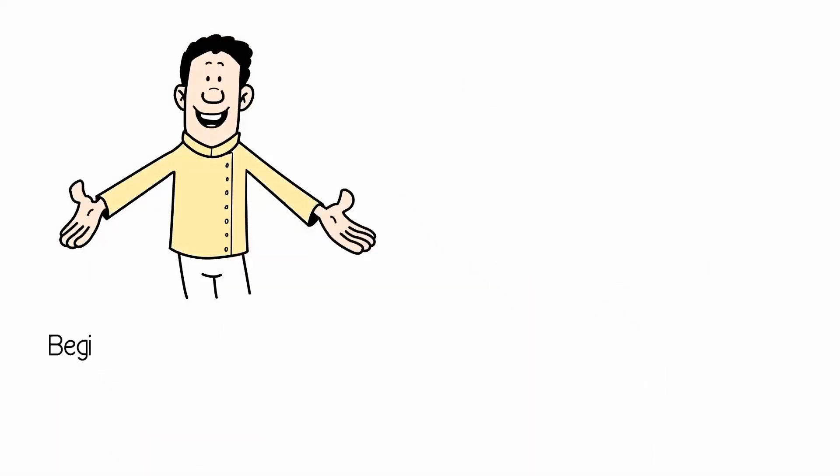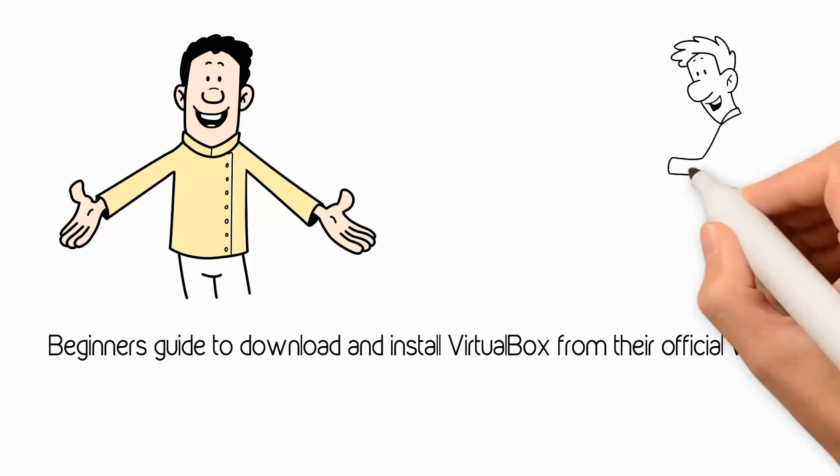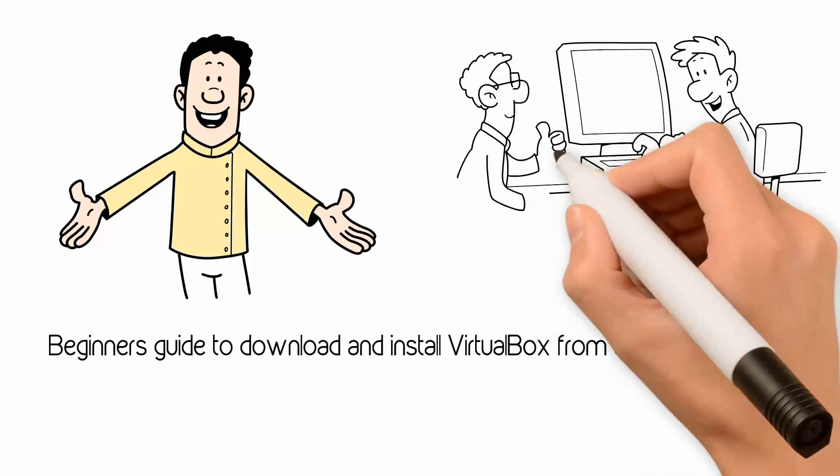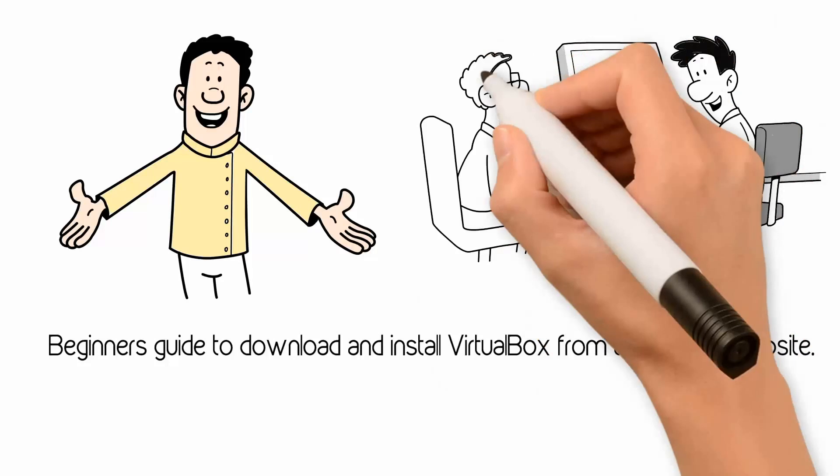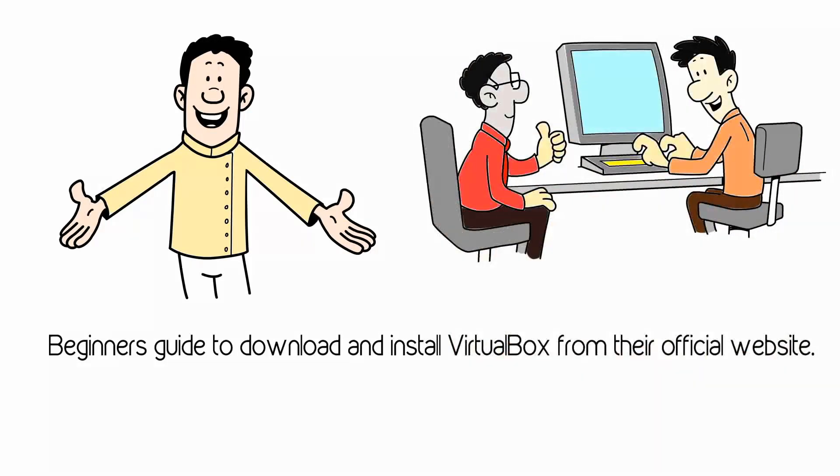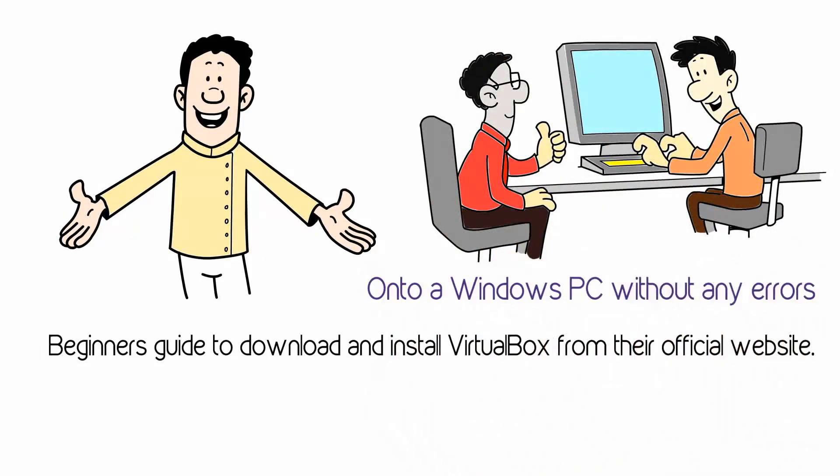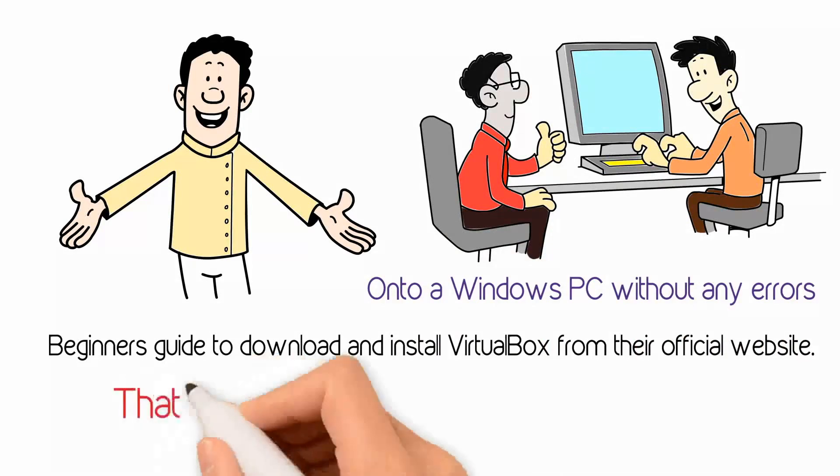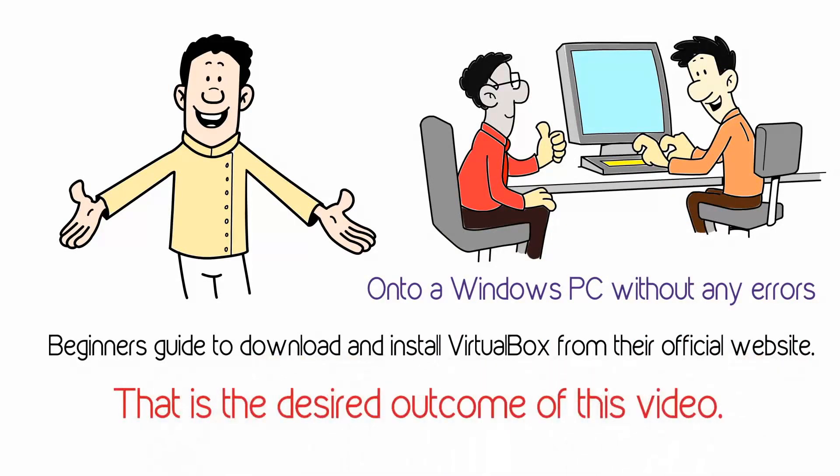This video is a beginner's guide to download and install VirtualBox from their official website. After watching the entire video, anyone will be able to download and install VirtualBox onto a Windows 10 PC without any errors. That is the desired outcome of this video.